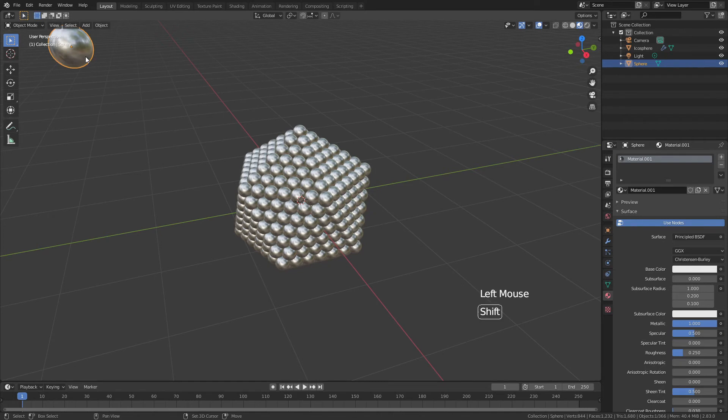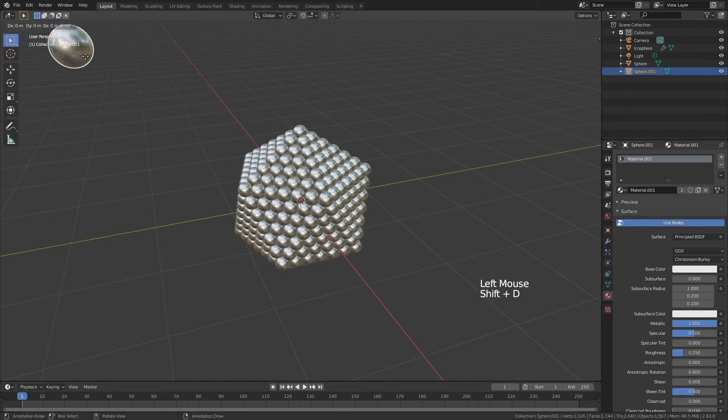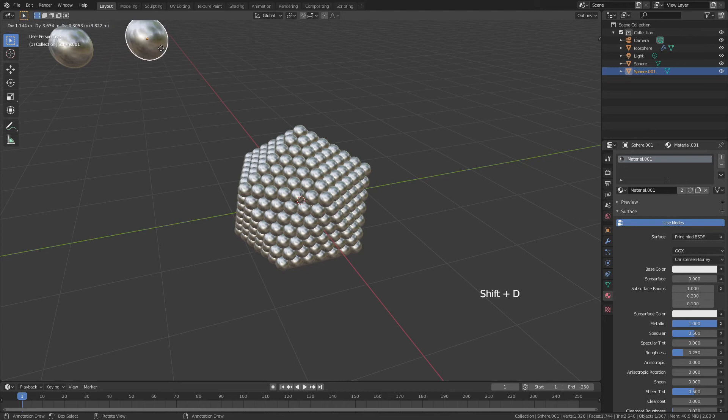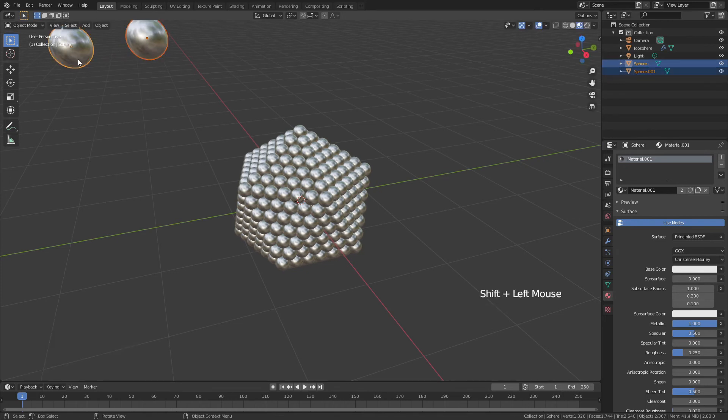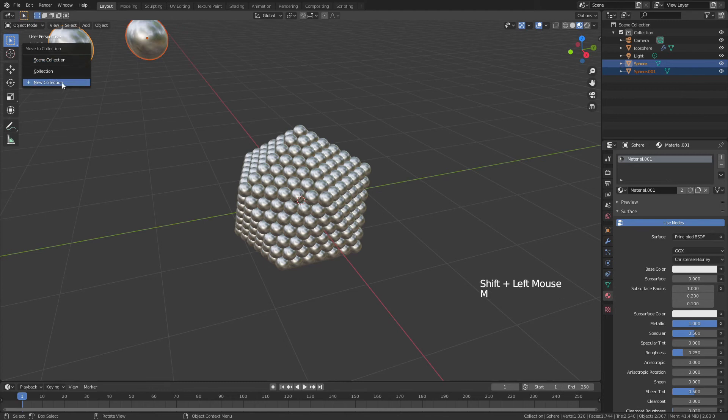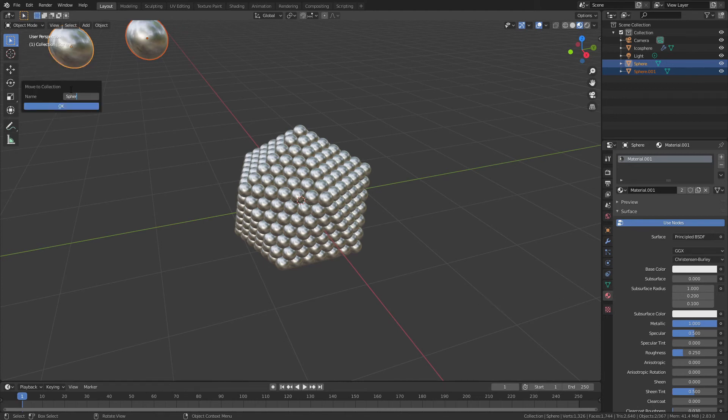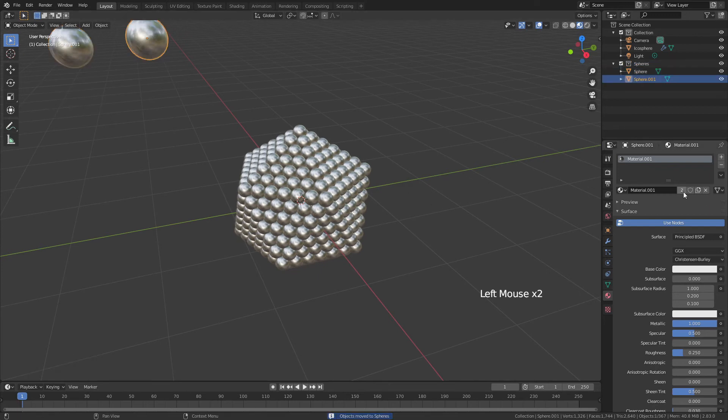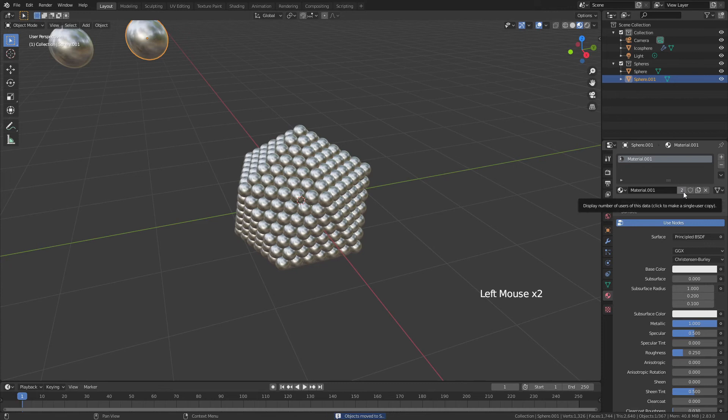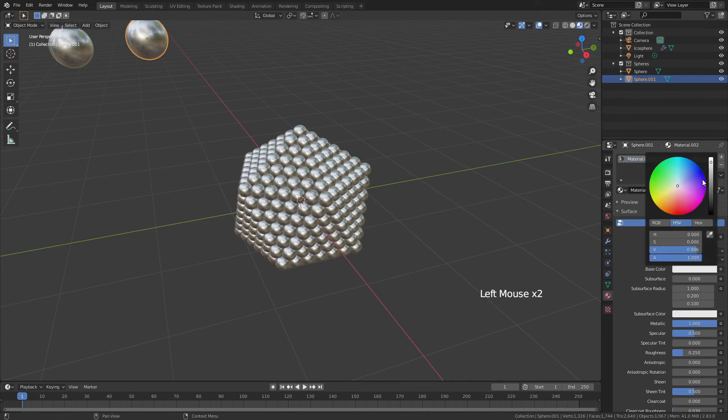Let's grab our UV Sphere, hit Shift D, and just move that out of the way again. Now, what we're going to do is hold Shift and click our first sphere. Hit M and put New Collection, and we'll call this collection Spheres. From here, all we have to do is grab one of our spheres, hit this little 2 so that it makes it its own material, and drag that base color down to black.